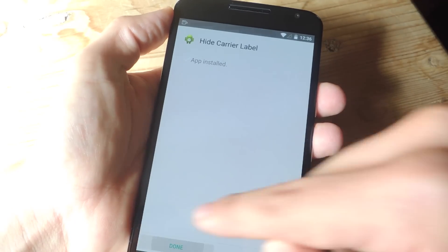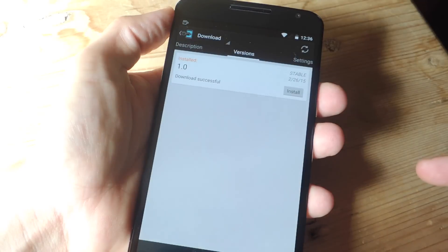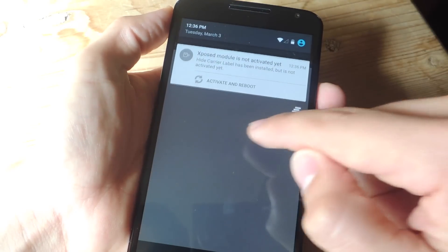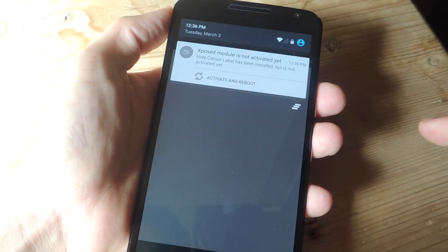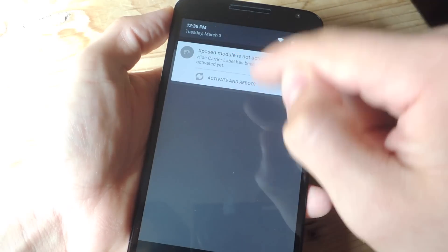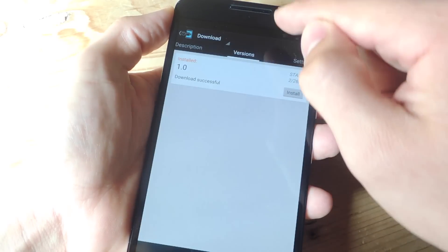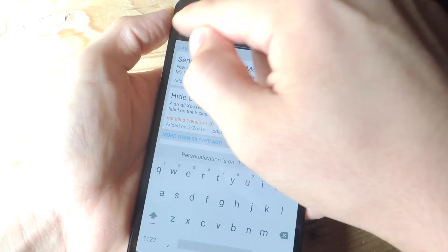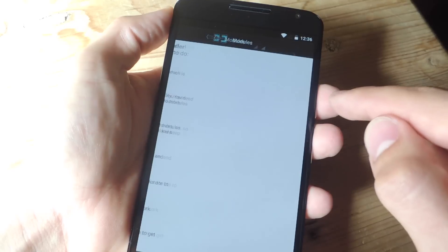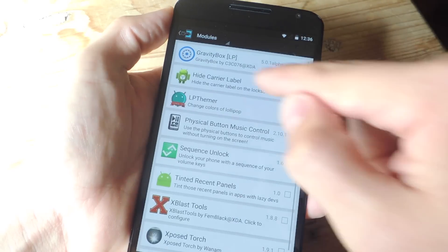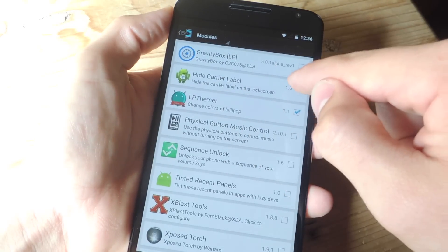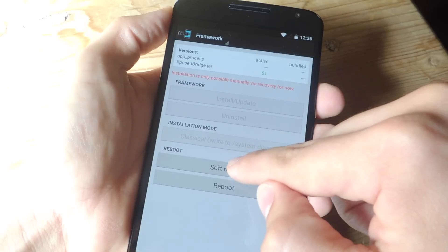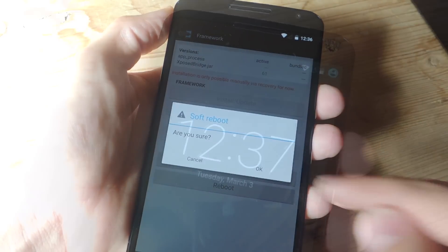Once it is installed, all you have to do is enable it. You can do so by the notification — you can just press that. Or you can manually do it if it doesn't give you that option. You can go into your modules, make sure that you check Hide Carrier Label, go into framework, and do a quick soft reboot.